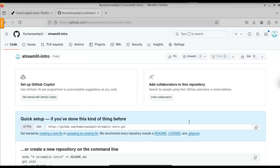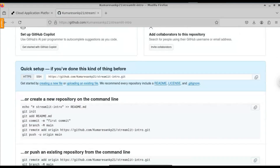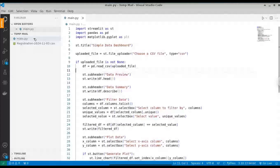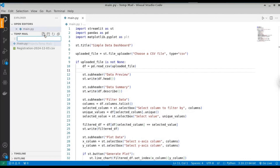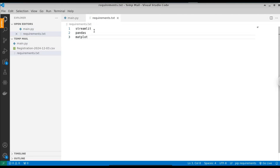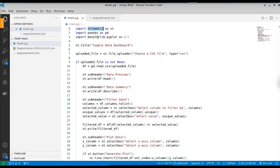Before we push our files, just go to the file folder. Here you can see we have the Python file. We need to create a requirements.txt file. Make sure you type the filename correctly. First we need Streamlit, then Pandas, and finally Matplotlib. These are the three libraries we have used in the Streamlit application, so we need these three dependencies.